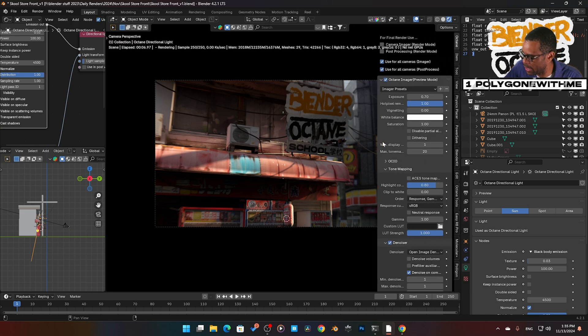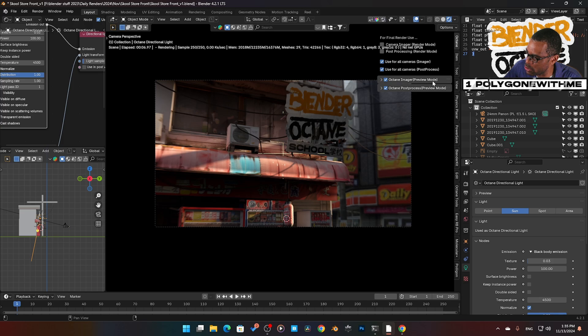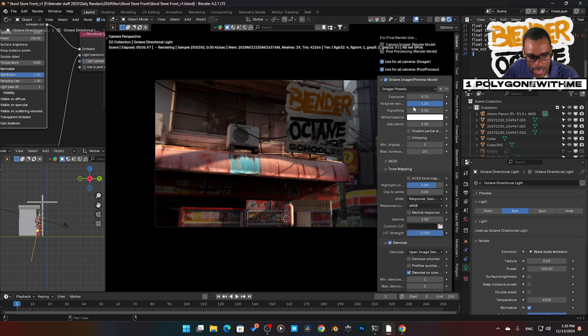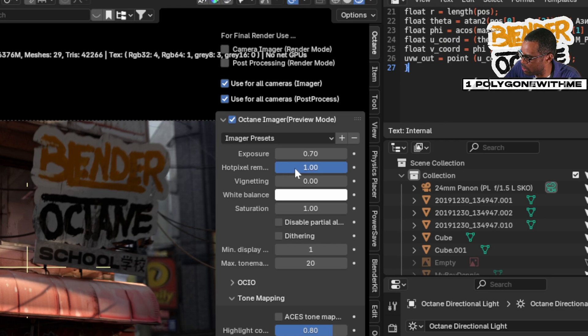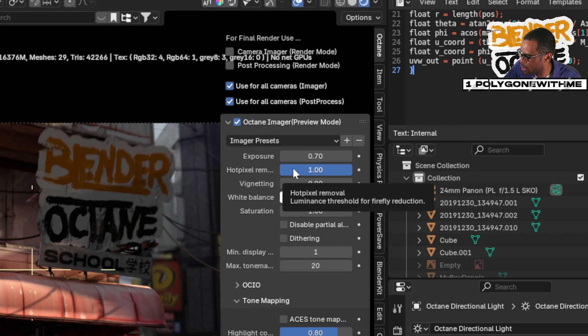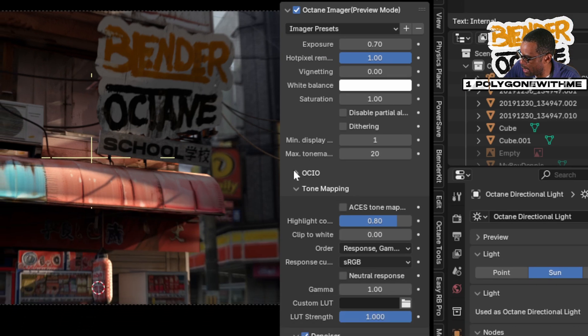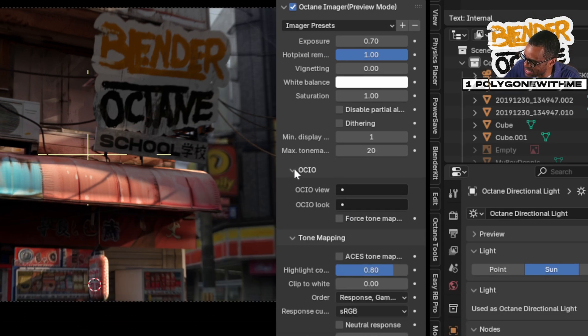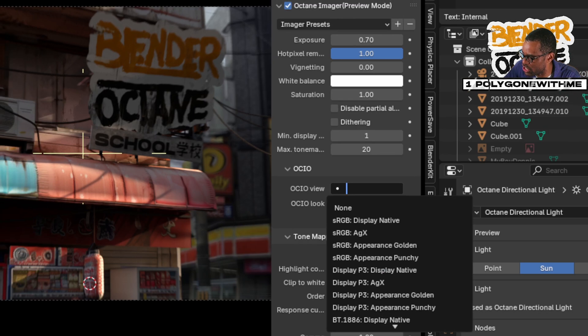This probably looks like this for you guys. We have our camera imager and our Octane post-processing. We want to scroll down to camera imager. Then I'm going to jump in here, and you'll see if we scroll down, we have OCIO. This is where we load in our ACES, AGX, and whatnot. But if you keep going down...